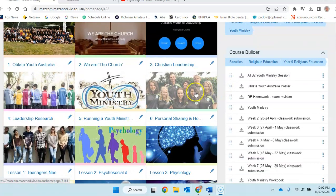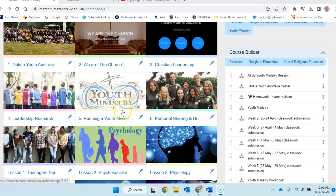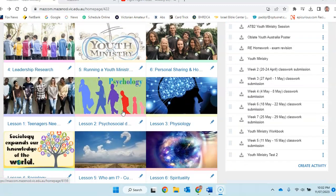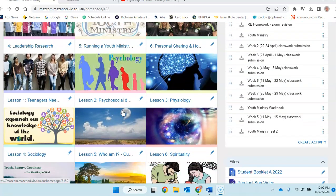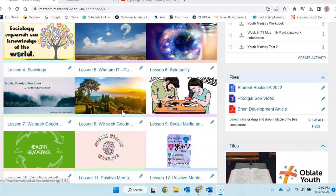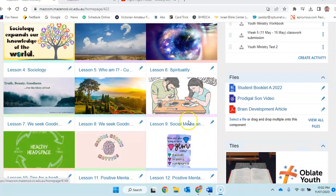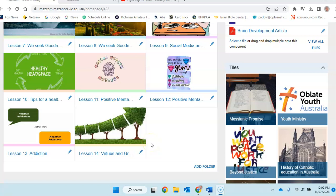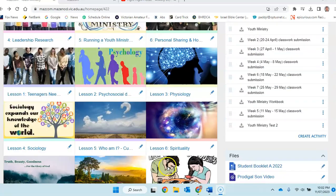You've done your youth ministry session. You've led that, and most people did that excellently well. So what we want to go through is we're going to be going through these tiles here and help us to go through and finish off and submit the workbook.